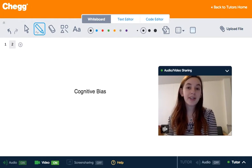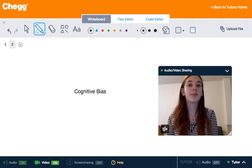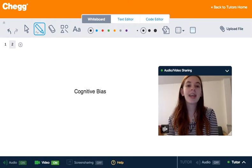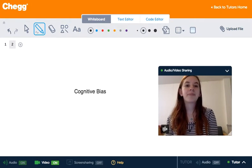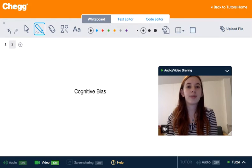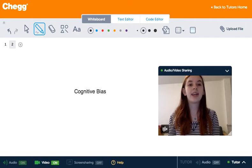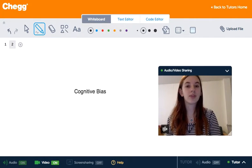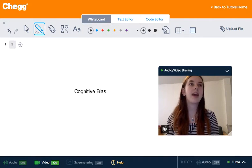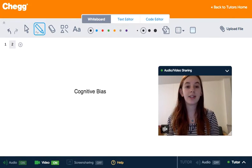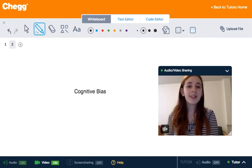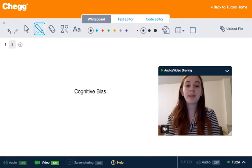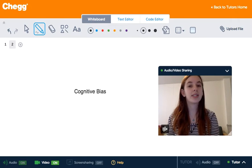They're often caused because we like to simplify information processing, and this simplified information processing can provide a quick way to make sense of the world around us, and a quick way to decision-making. So these mental shortcuts are called heuristics.